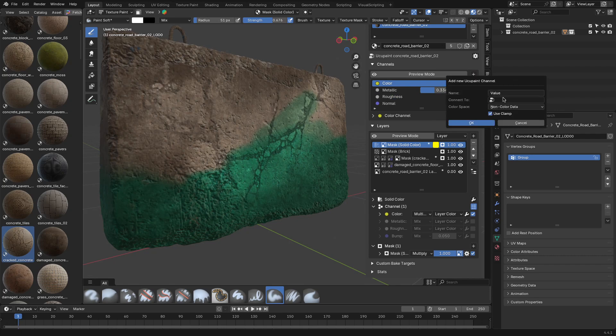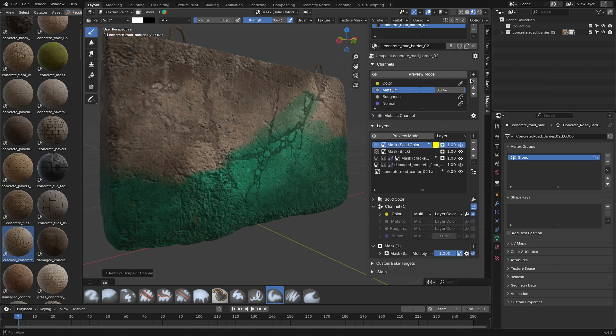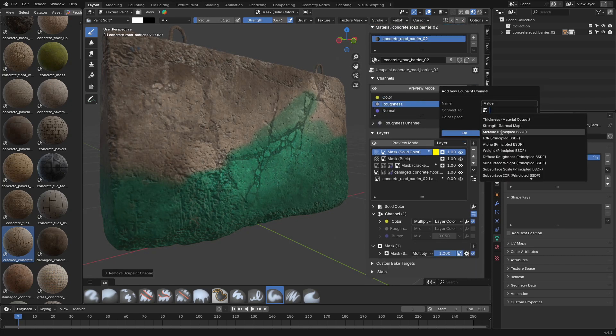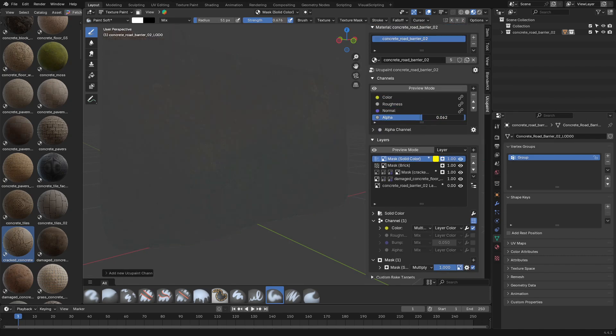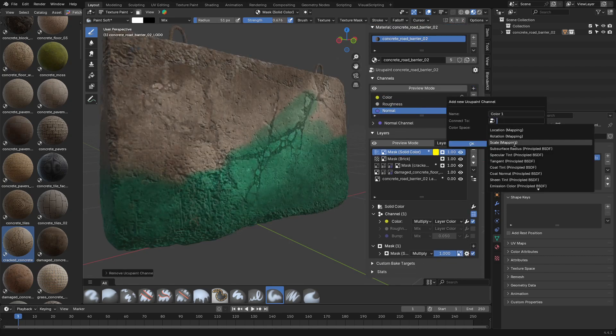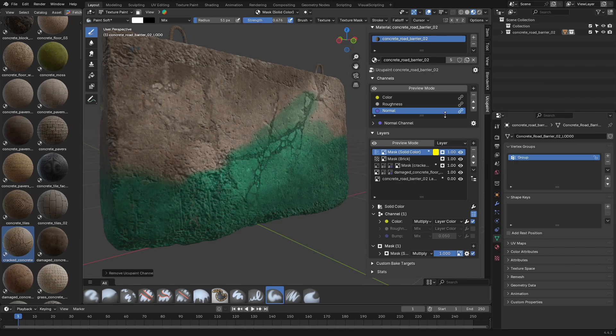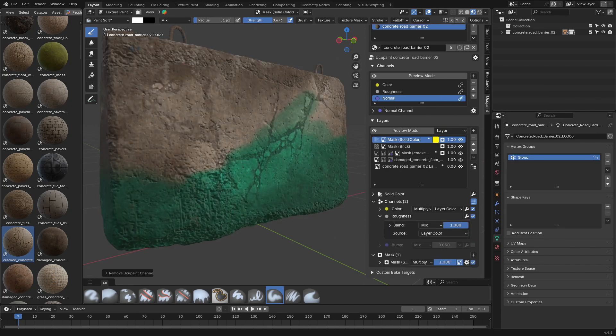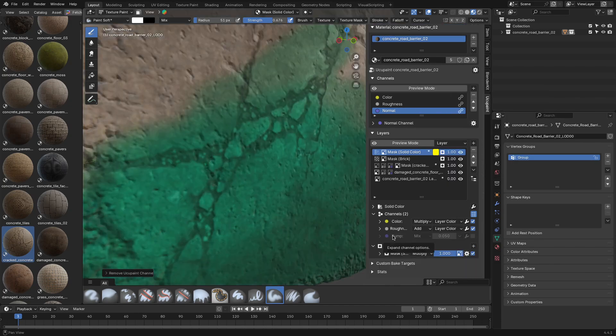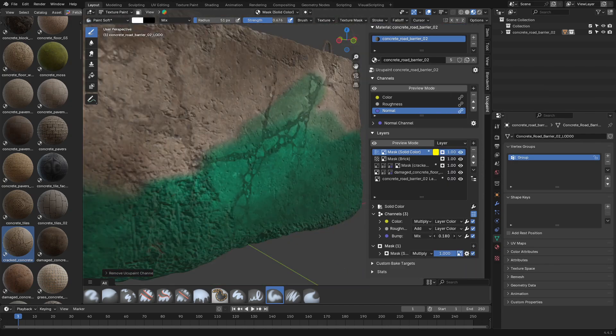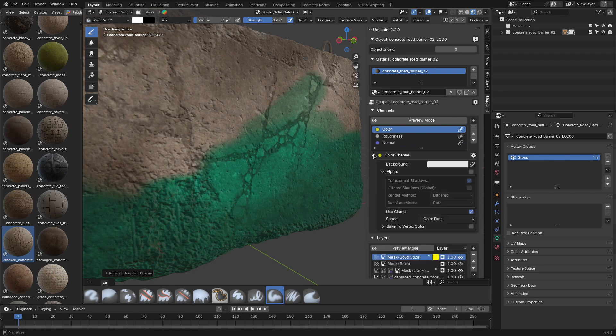Material channels are flexible too, because you're not stuck with whatever setup it gives you. You can add or remove channels based on what you actually need. And you can paint color, roughness, metallic, normals, real-time displacement, and even vector displacement, if you're feeling fancy.